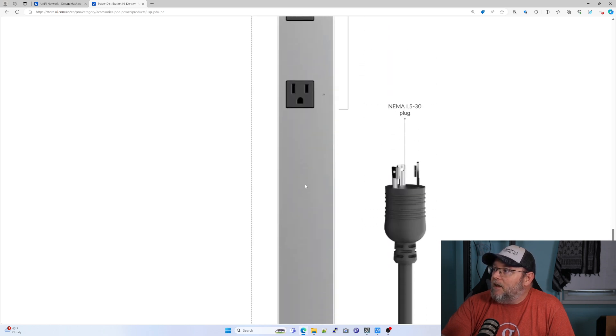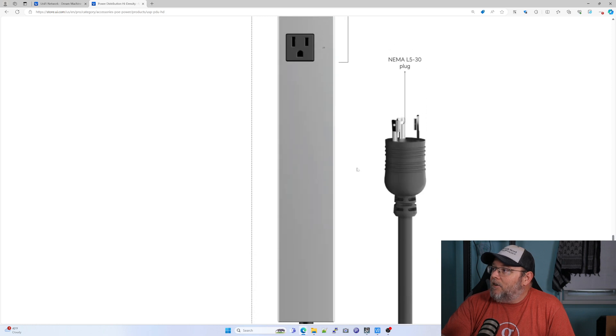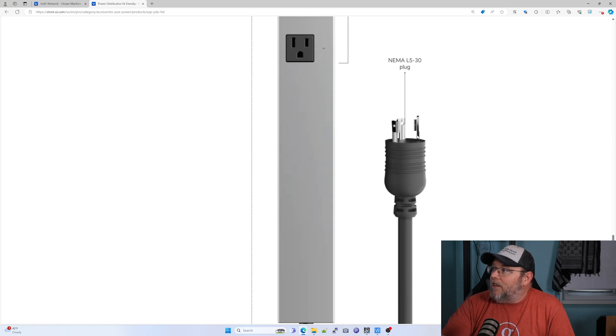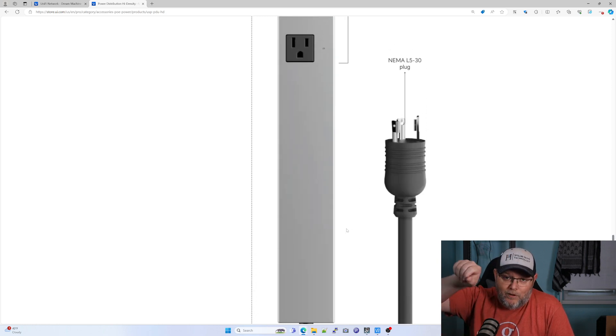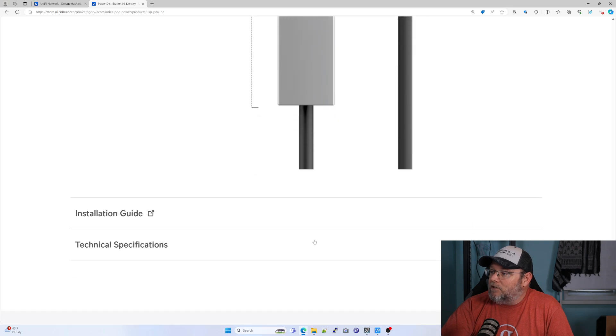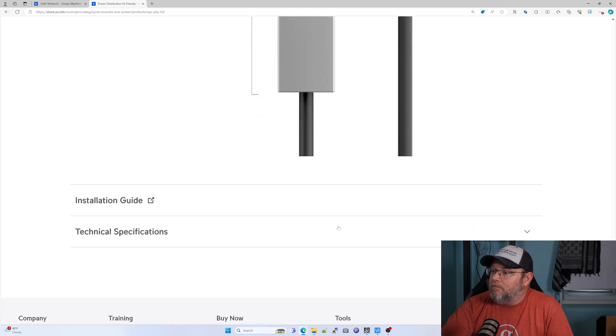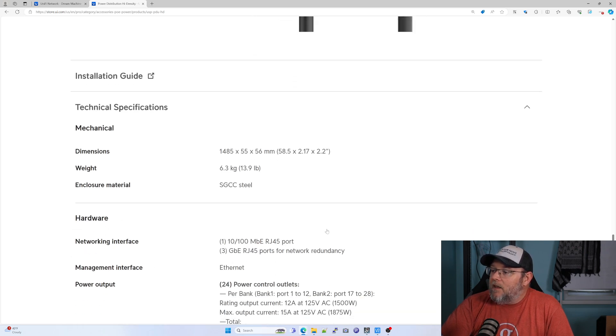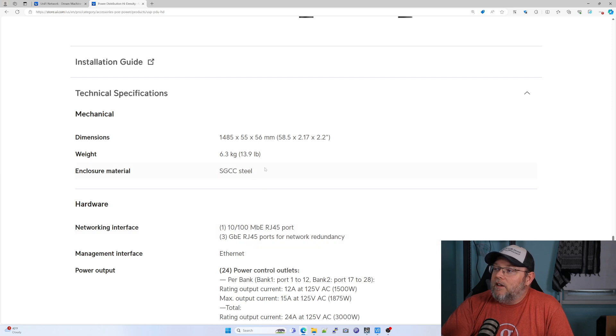And here's that NEMA plug. We're all familiar with that, the round kind of like twist lock plug. And let's see. So weighs about 14 pounds.